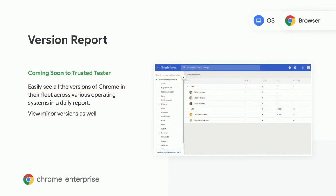The version report is coming soon to our trusted test program. It'll allow you to get a full view of the different versions of Chrome that are running in your environment today. This will give IT teams more visibility than they've had before around this.